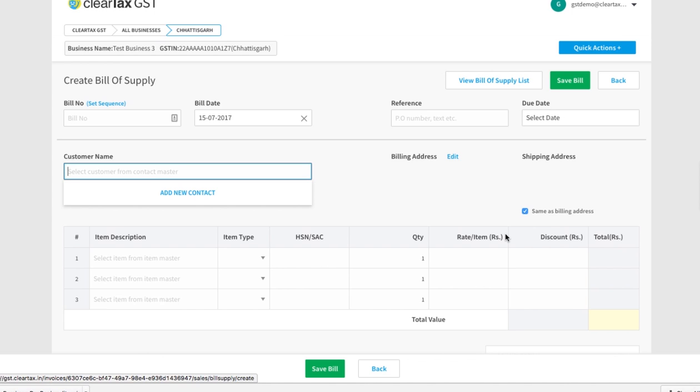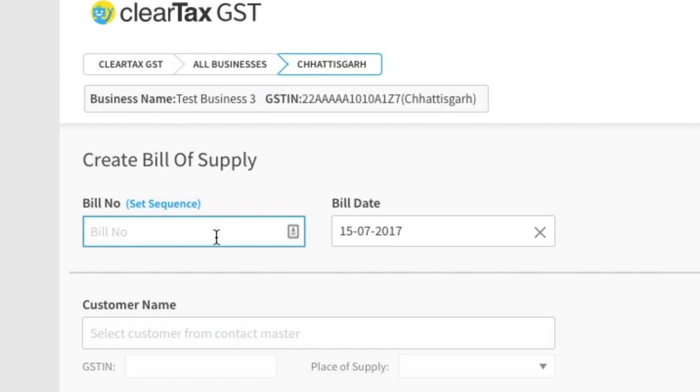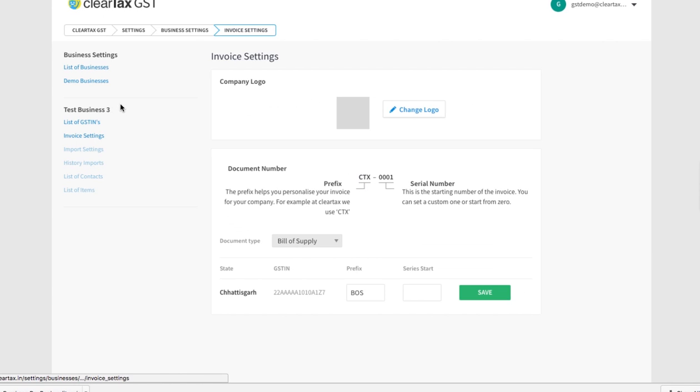Let's understand these fields one by one. Enter the serial number of the bill under bill number. If you have not already set the serial number on the bills, then click on set sequence.